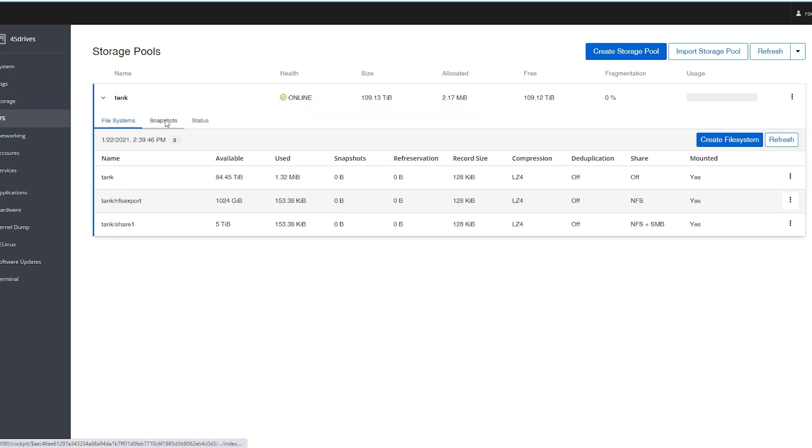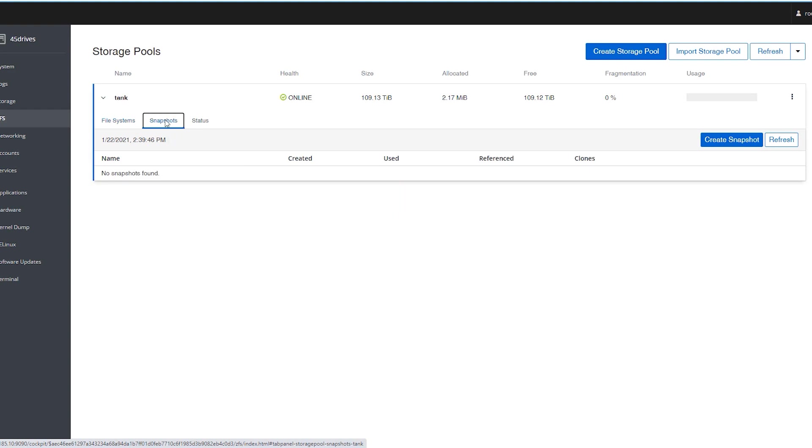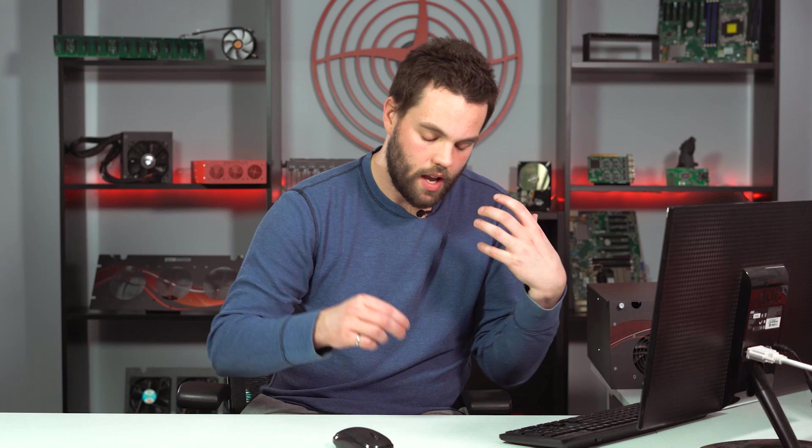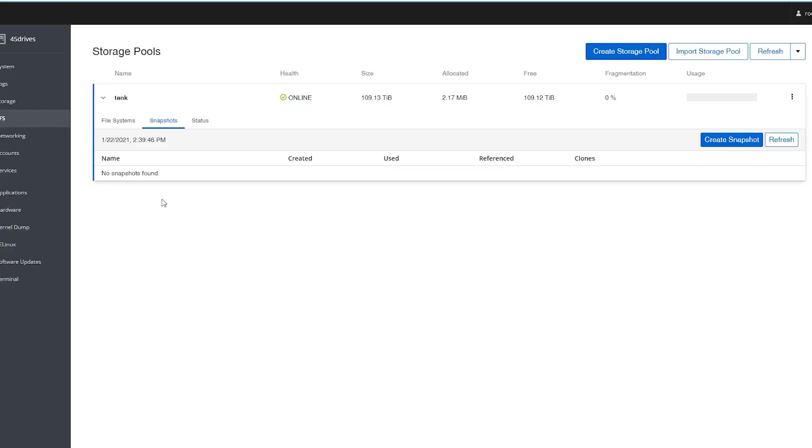And the last thing we're going to talk about in the ZFS screen right now is snapshots. By default, we have a service that runs that takes automated snapshots at the 15-minute, frequent, hourly, daily, and monthly. And of course, it can be user-configured, you can have all of those, or if you wanted to create one manually, you can do it here. The automated ones that get created, they do show up in this window as well, but let's just create a manual one right now.